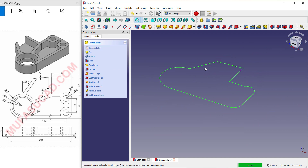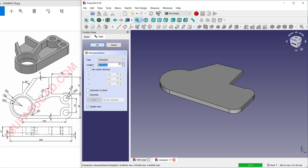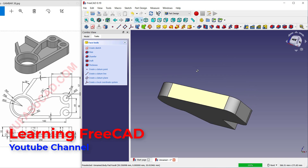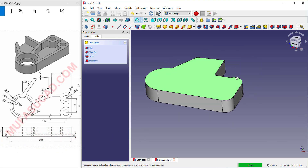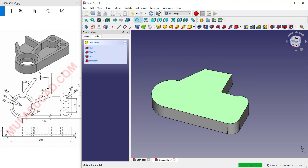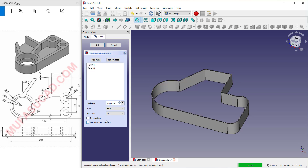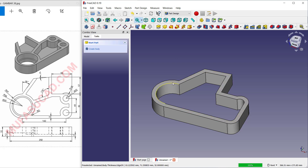Now use the Pad tool to convert to 3D. Extrude — set the length to 32. Select this top face and also the bottom face — don't forget to press Ctrl to select multiple faces. Use the Thickness tool, click this icon, and check 'Make Thickness Inward'.